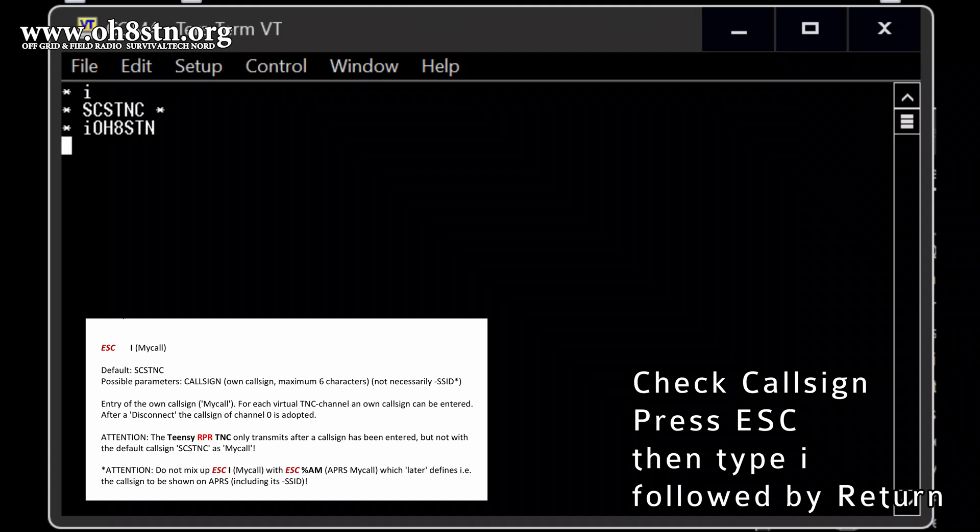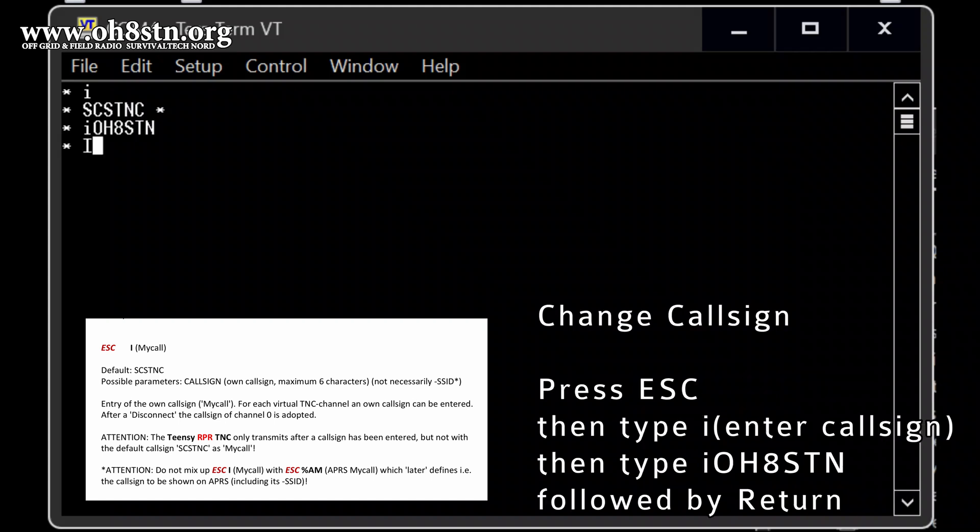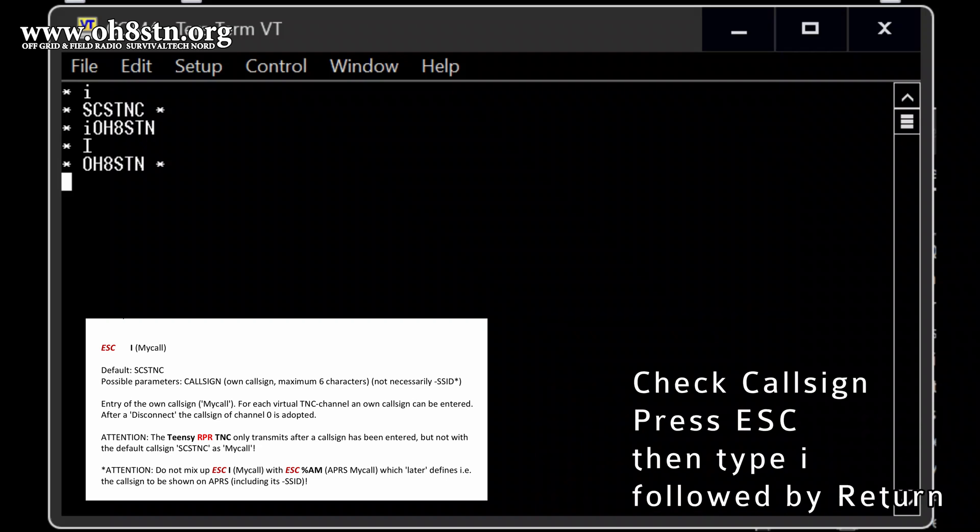ESC button, then E, and then in my case D L 4 K A. Return. So when I double check with ESC button and I and return, it will reply with D L 4 K A. In this case, the base call sign is set up.